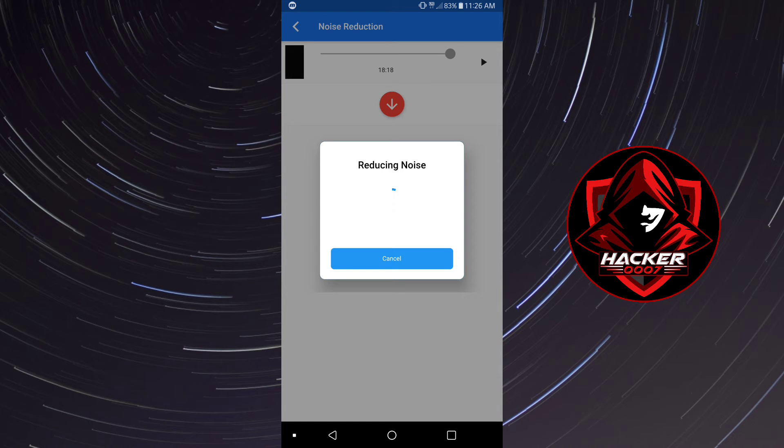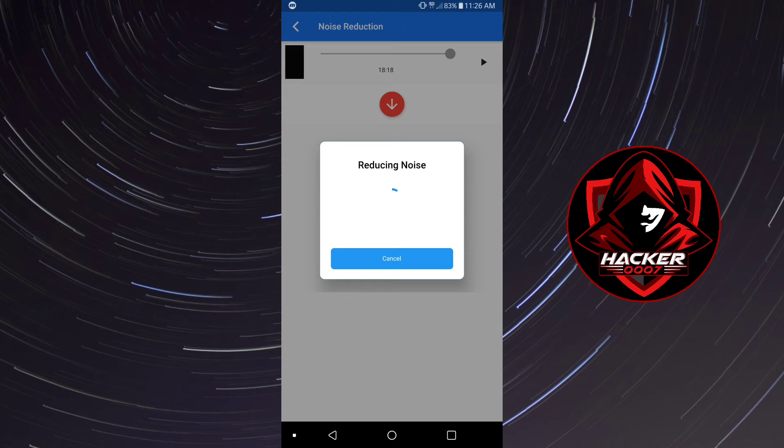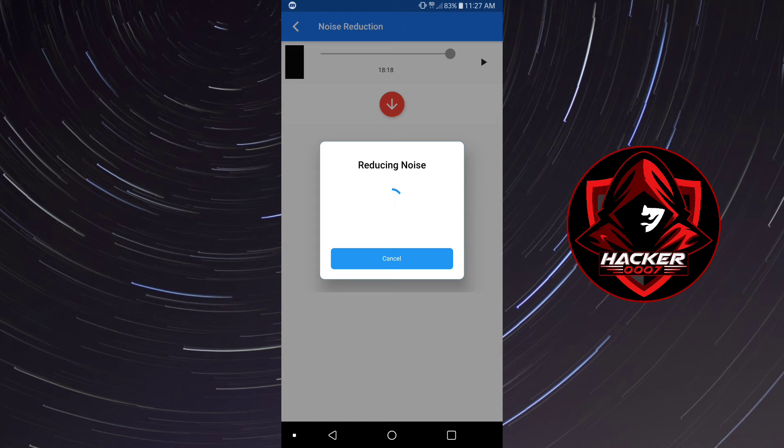Once it's finished you will have a new video and it also compresses the video size. So basically this does more than one thing: it reduces the noise and it compresses the video size. So let's give it some time to finish.